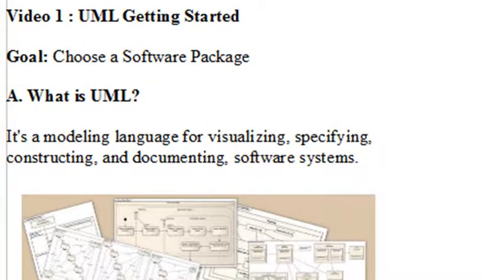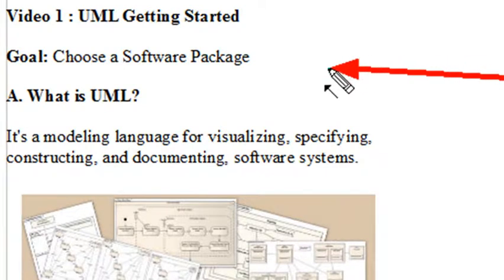Hello, this is Mike Livan, and welcome to Video 1 on UML Getting Started. The goal of this particular video is to choose a software package for UML programming.